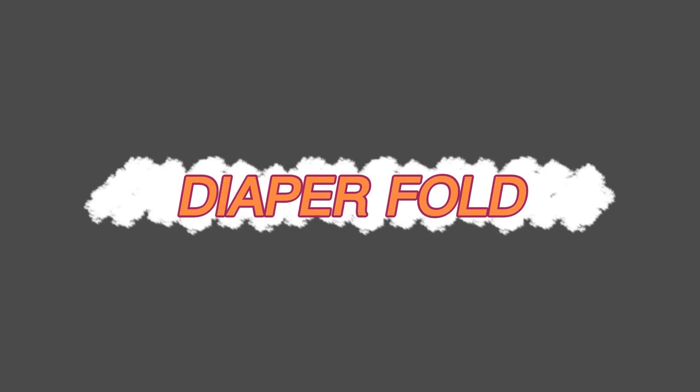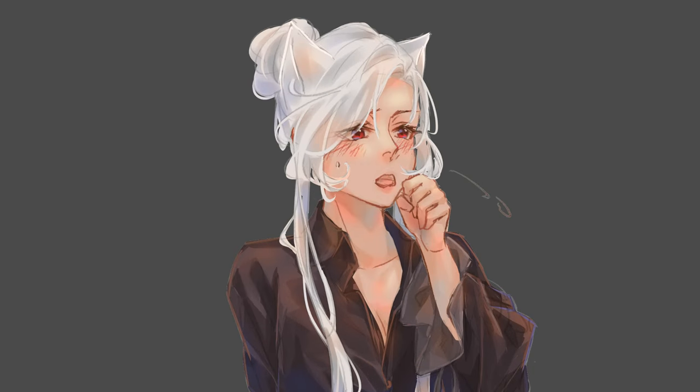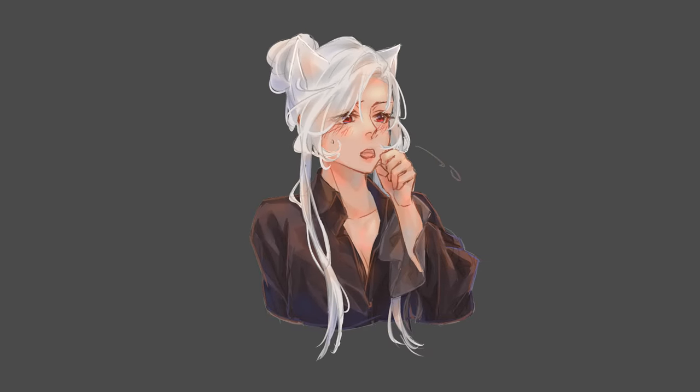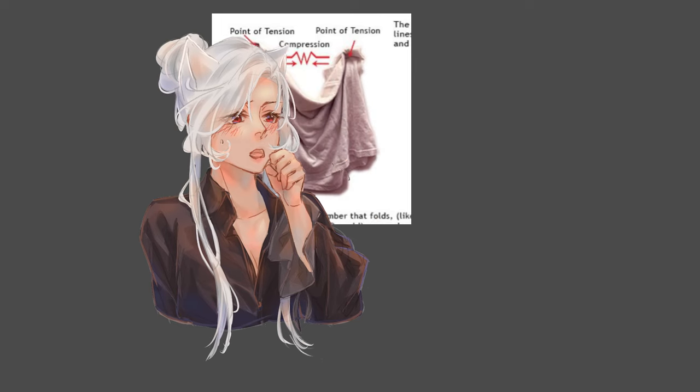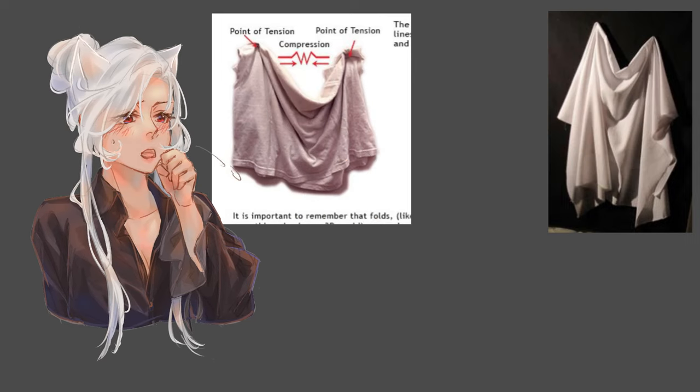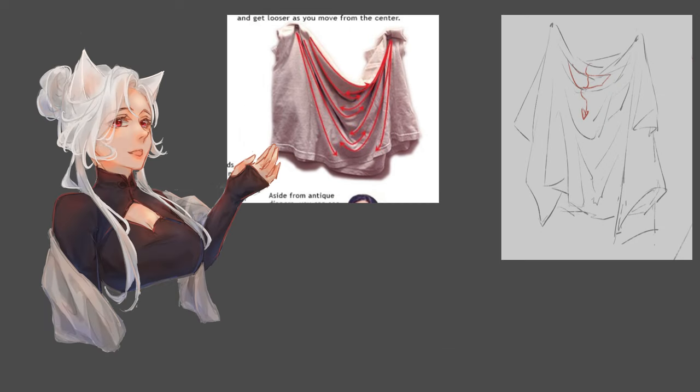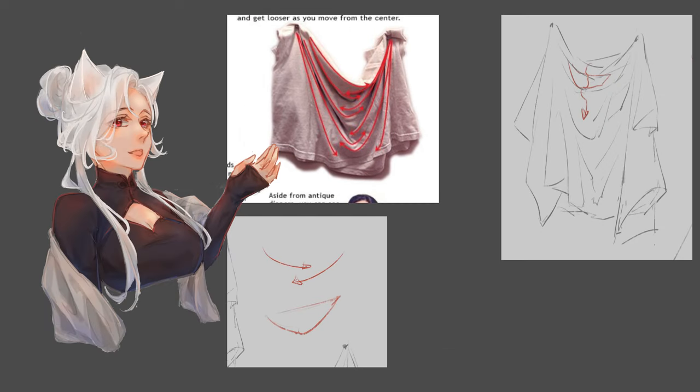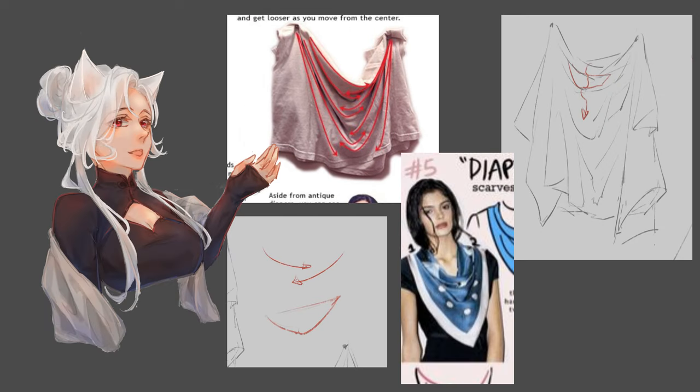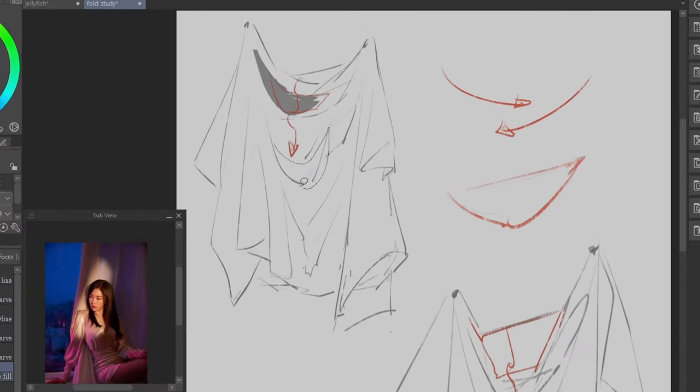Diaper folds. Now I know what you're thinking, it's not that kind of diaper. Diaper folds are created when fabric hangs between two tension points and is slightly compressed in the middle. This results in a pattern of interlocking lines that are tighter in the center of the compression and looser away from the center.